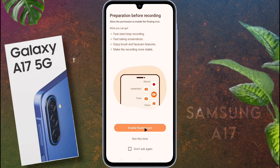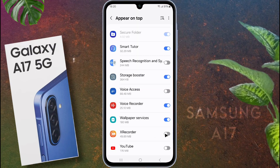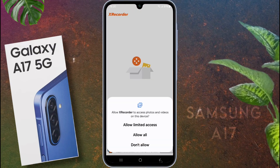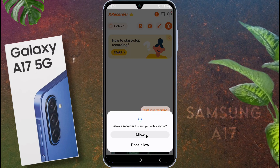Go to enable floating icon and turn on XRecorder permission. After that, go back. Next, allow all XRecorder media permissions. XRecorder will send you a notification — don't allow it.